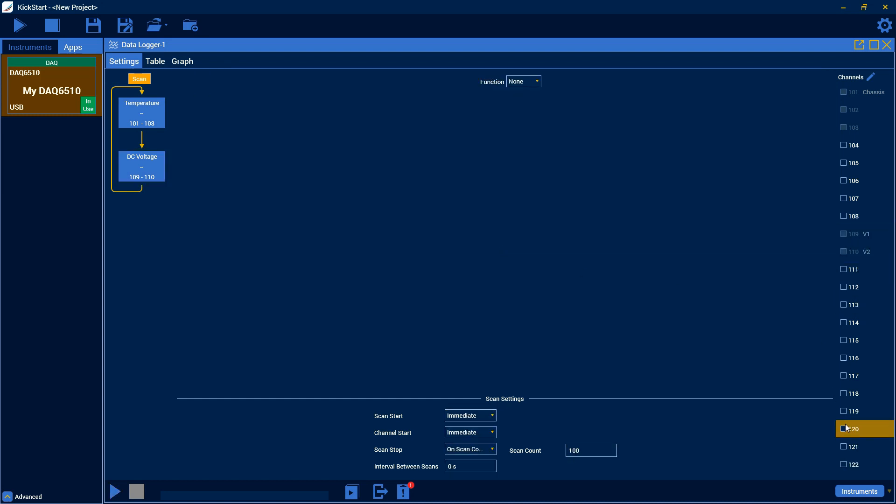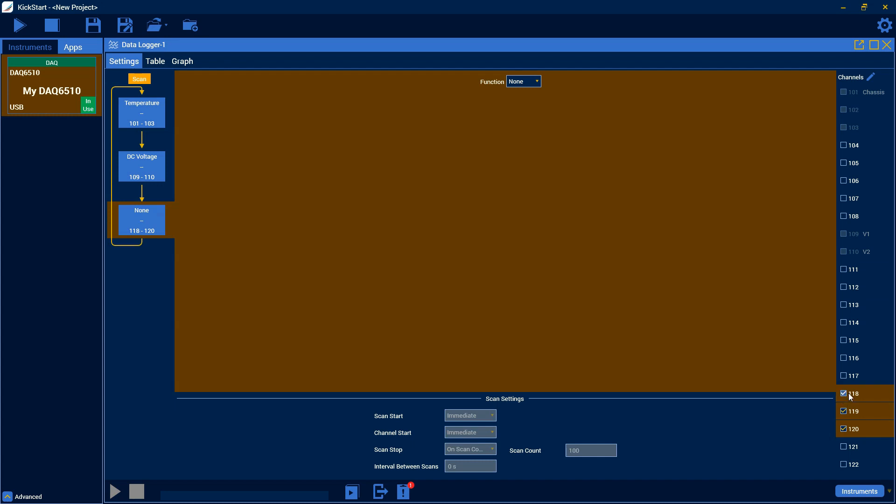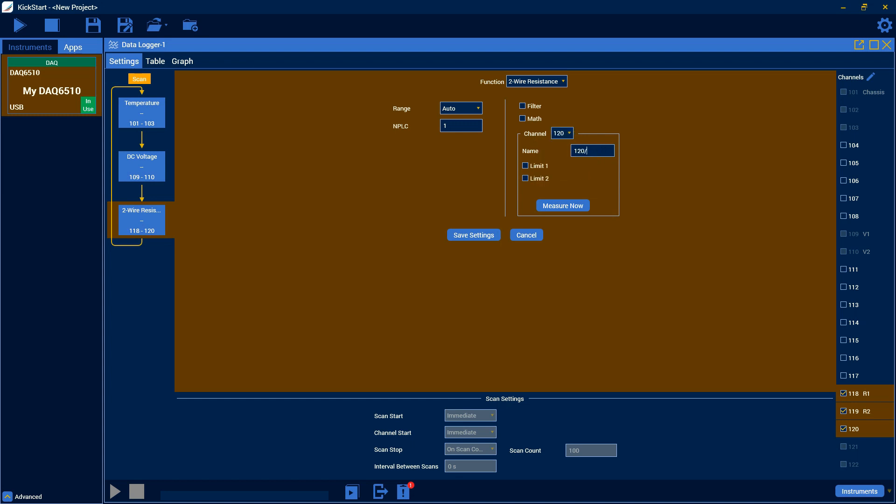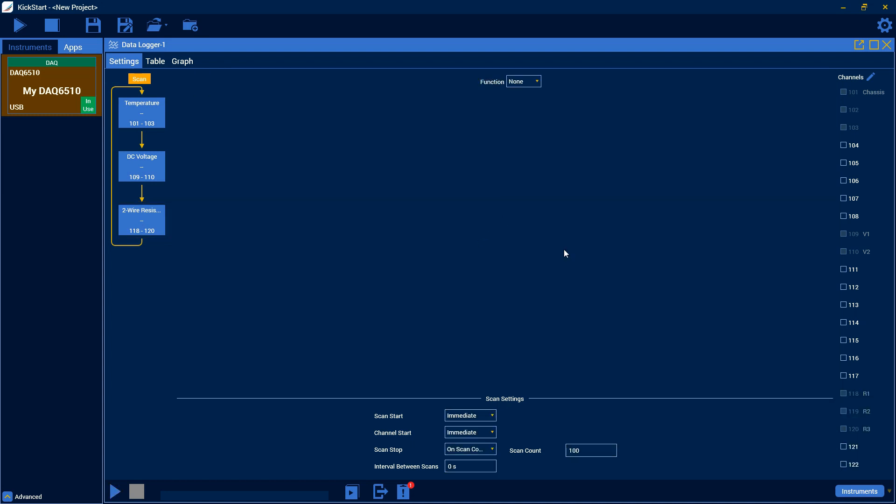Finally, on channels 120, 119, and 118, I have some 10K resistors. So we'll choose those. Go up to function. Pick two wire resistance. Again, most of the same settings. Filter, math, range, and NPLC. And then you also have your per channel limits and names. So here we can name them R1, R2, and R3. And again, that will show up in the data so we can keep track of all of our devices.